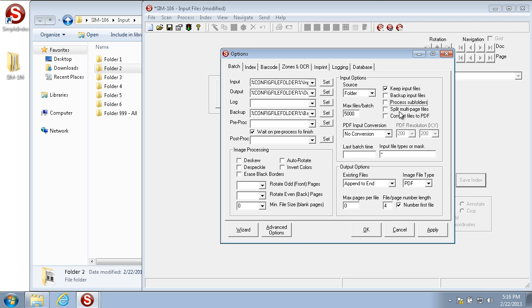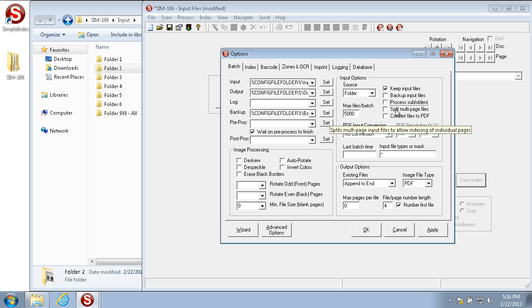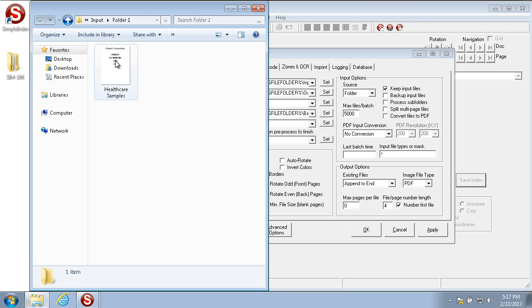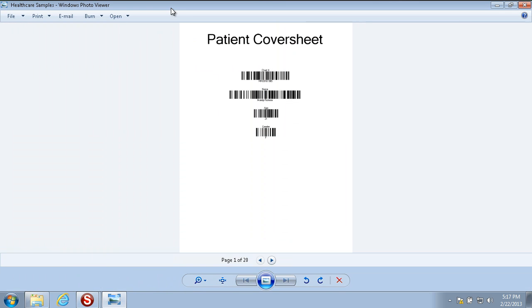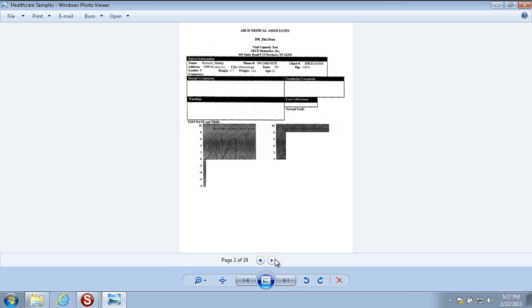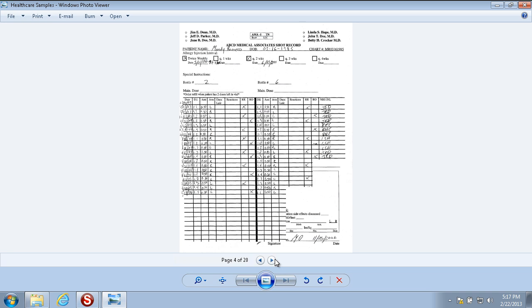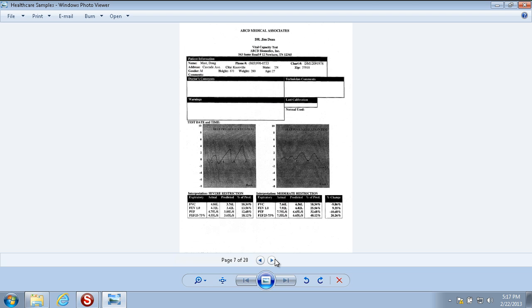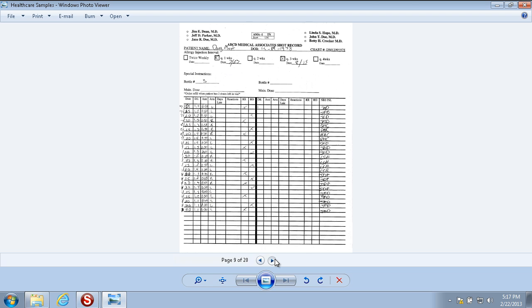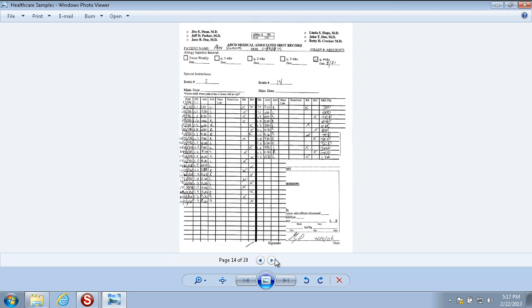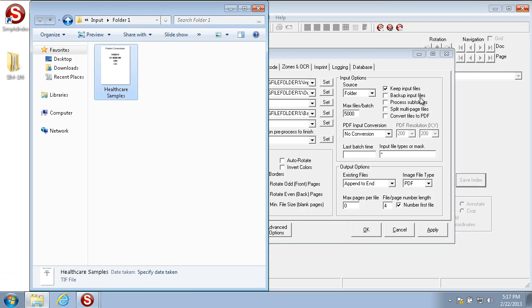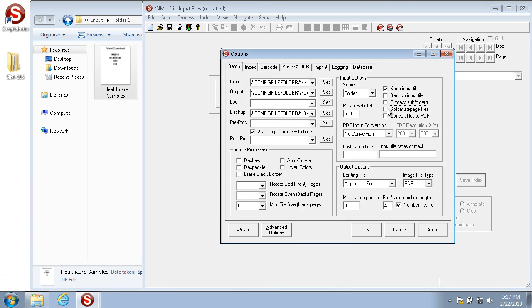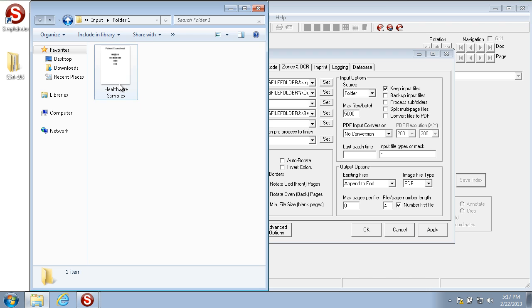Split multi-page files is used to split a multi-page image file into individual page image files. An example of a multi-page image file is one like this. You have one file name, healthcare samples, with 20 pages in this file. With split multi-page input files turned on, it will split these into 20 individual image files and treat each one as a new document. With split multi-page files turned off, it treats each file as a new file and any processing that's done is only done on the first page of the multi-page file.